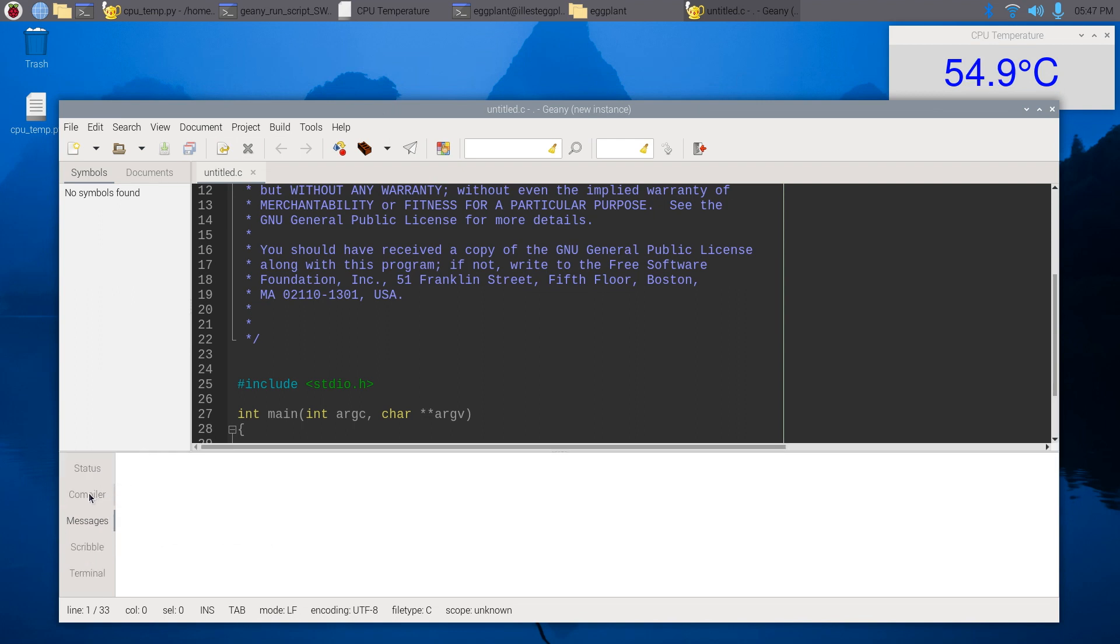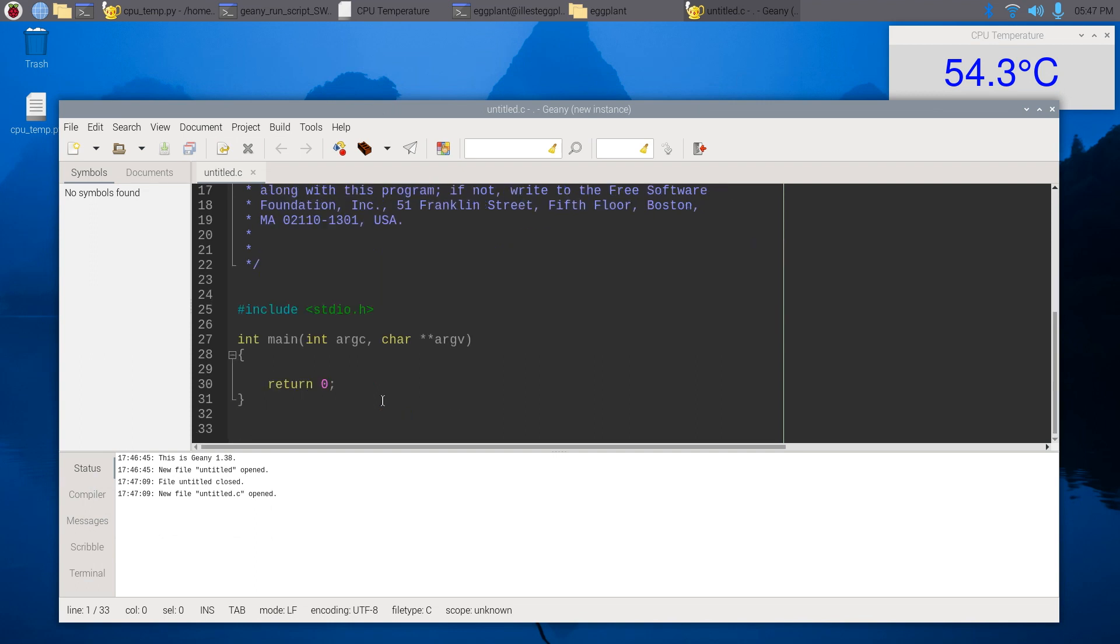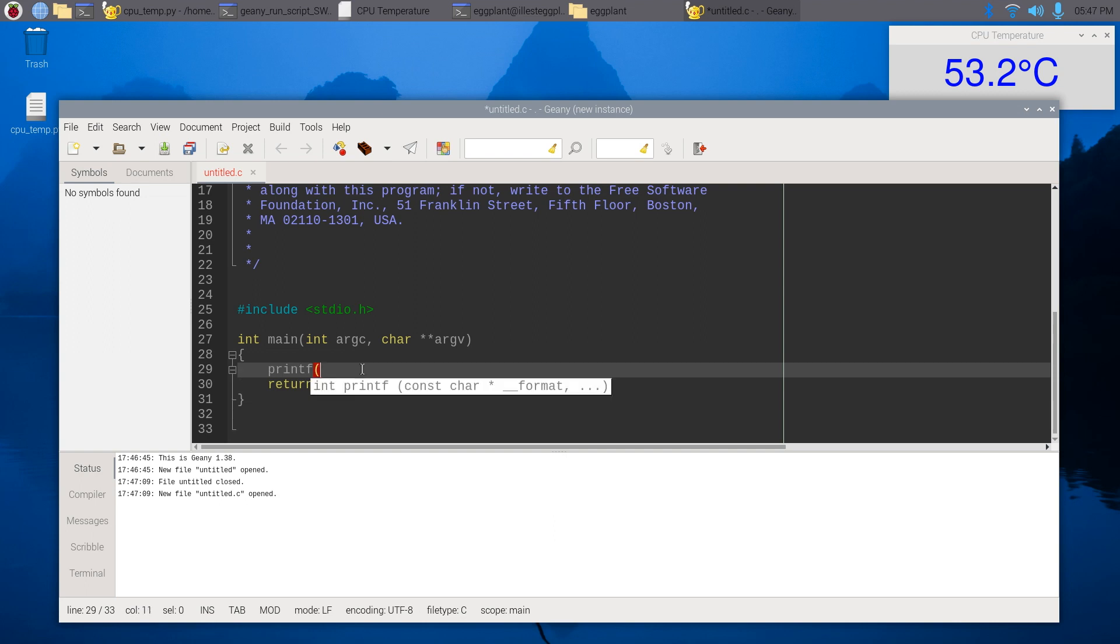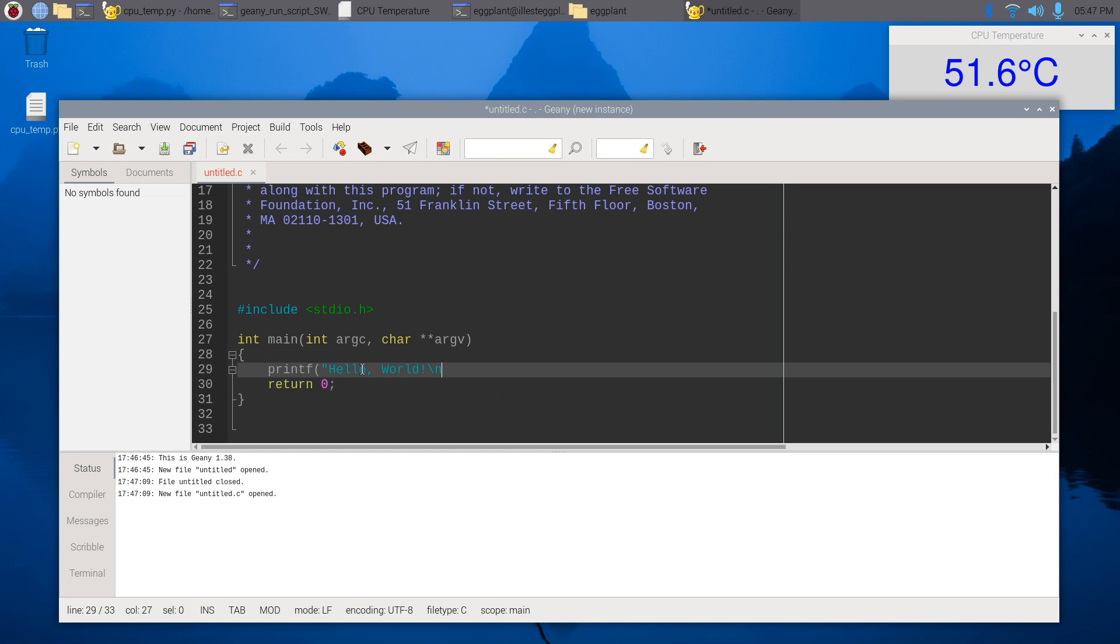Looks like compiler status down here. So what happens if I do printf hello world new line?